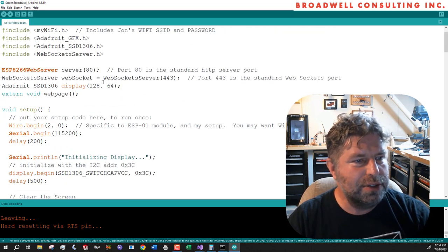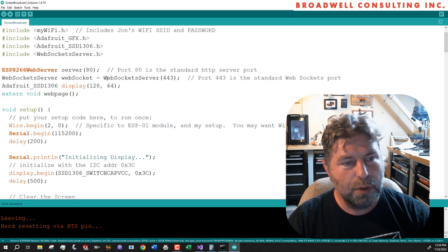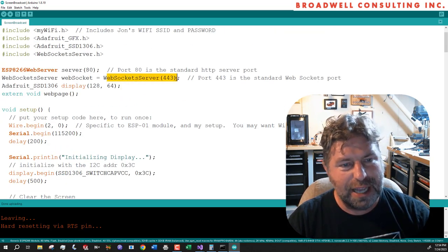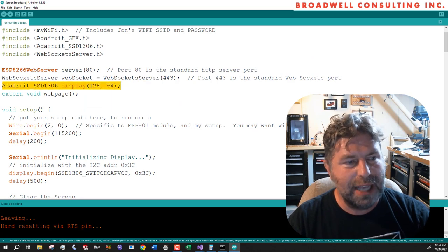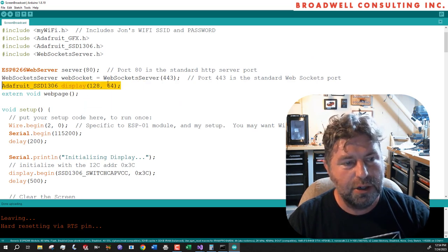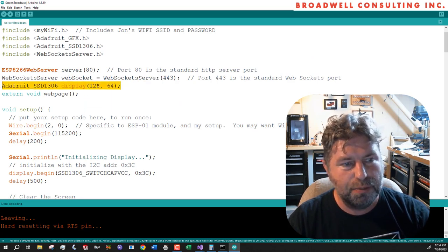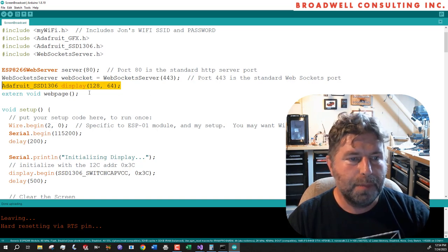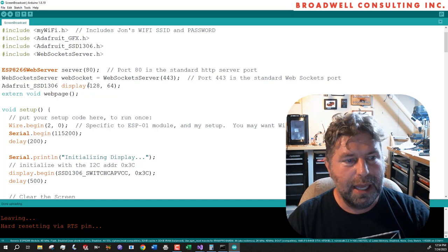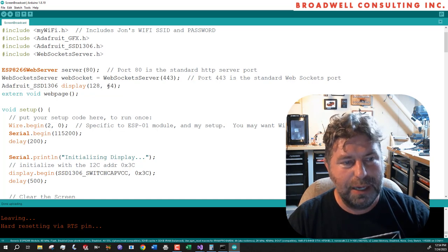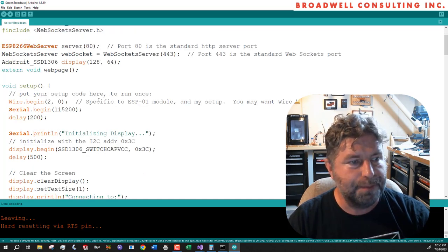We are going to instantiate a web server. We're going to instantiate a socket server and we're going to say I've got a display that is 128 pixels wide and 64 pixels high.